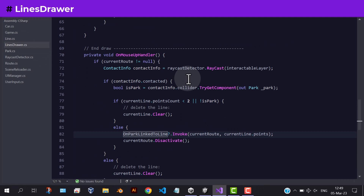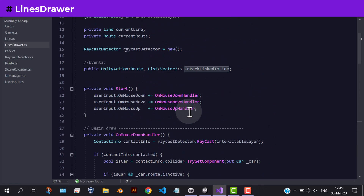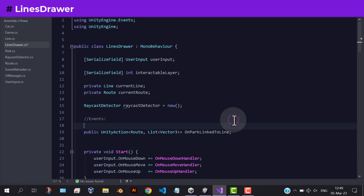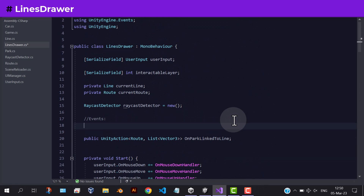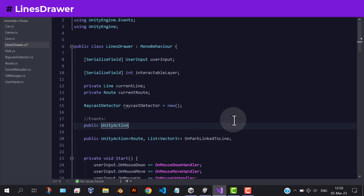Now inside the lines drawer script, we need to add three events: on-begin-draw, on-draw, and on-end-draw.